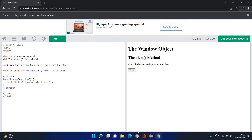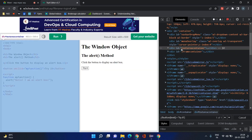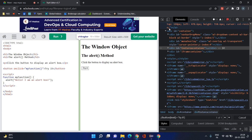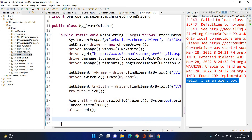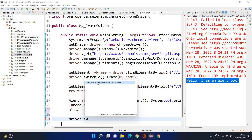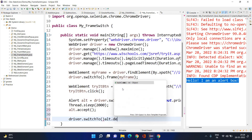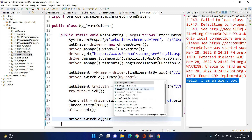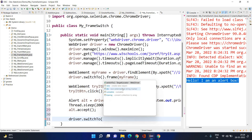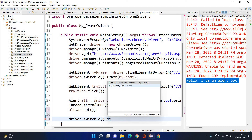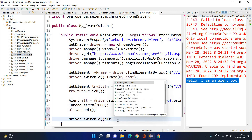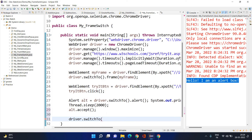From the child frame, if you want to go to the parent frame — whichever is the parent of this child frame — you have two options. One is `driver.switchTo().parentFrame()`, and the other is `driver.switchTo().defaultContent()`. You can use default content or you can go to the parent frame through `parentFrame()`.